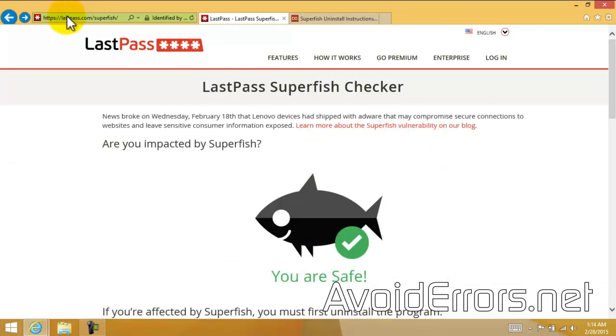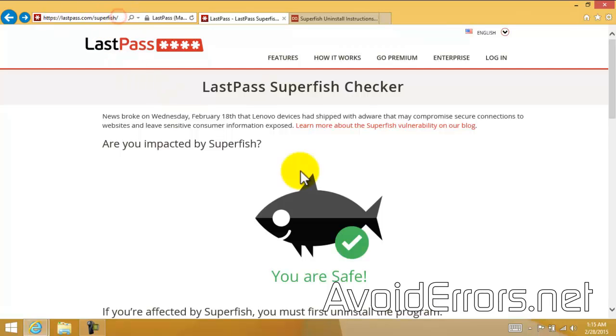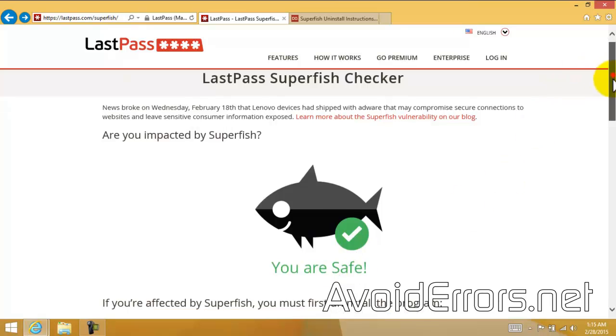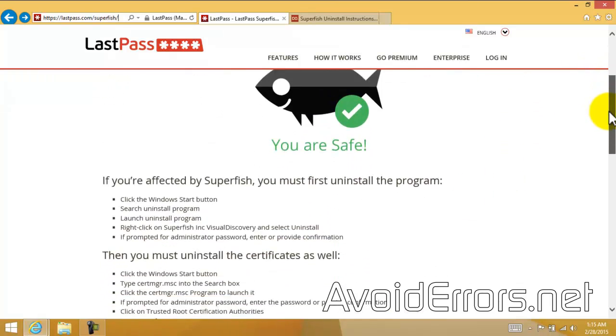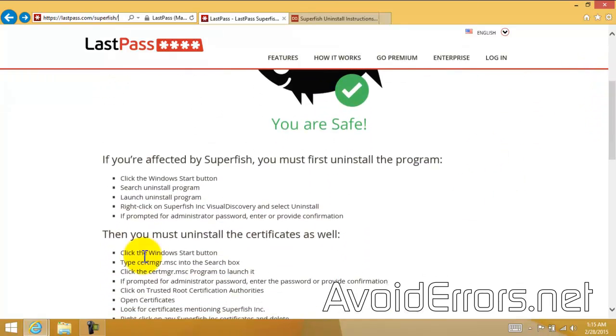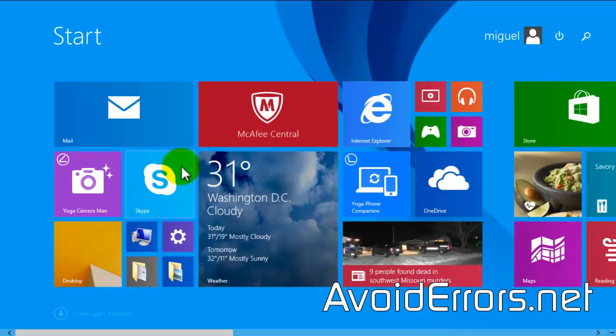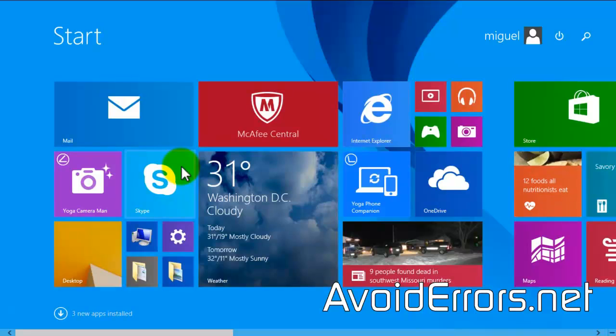Superfish is a virus commonly affecting Lenovo computers. If you notice here, LastPass.com is telling me that I'm safe for the Superfish virus. But in reality, it's giving me a false positive.